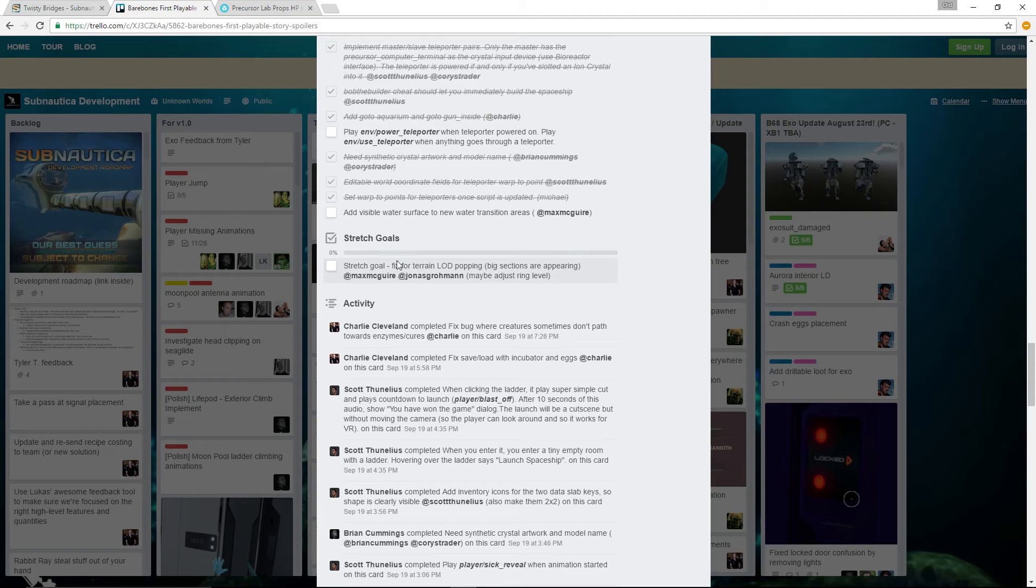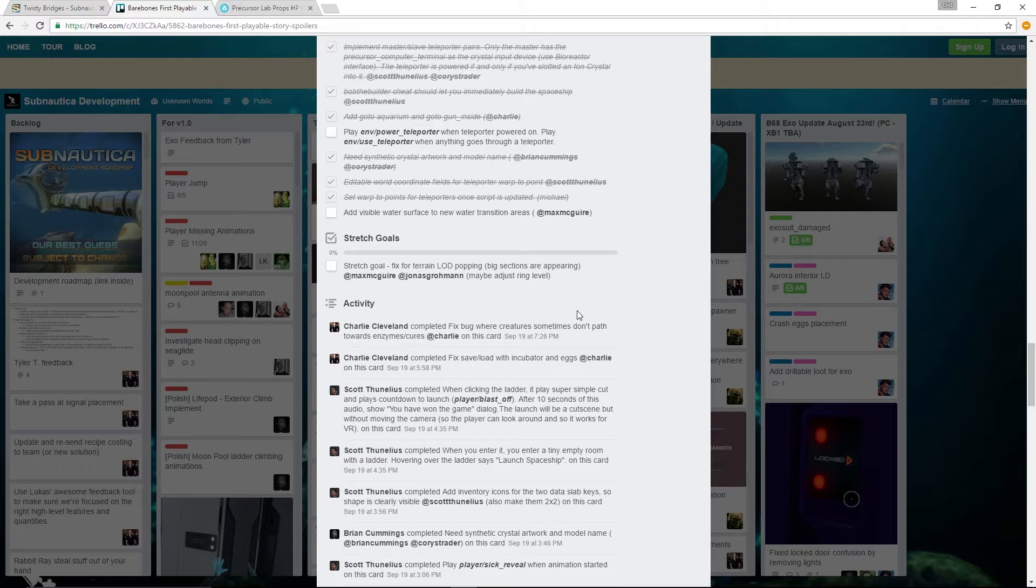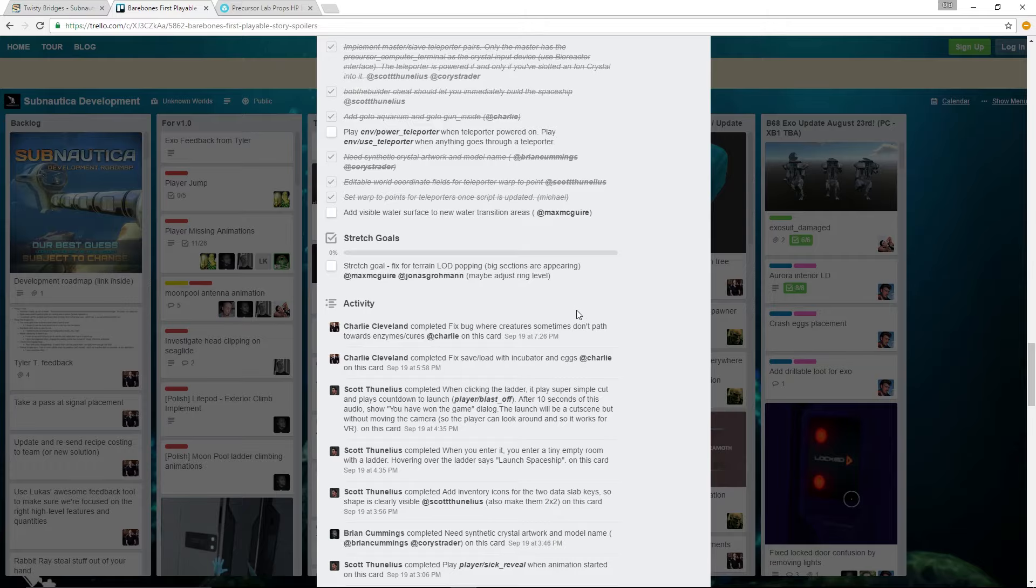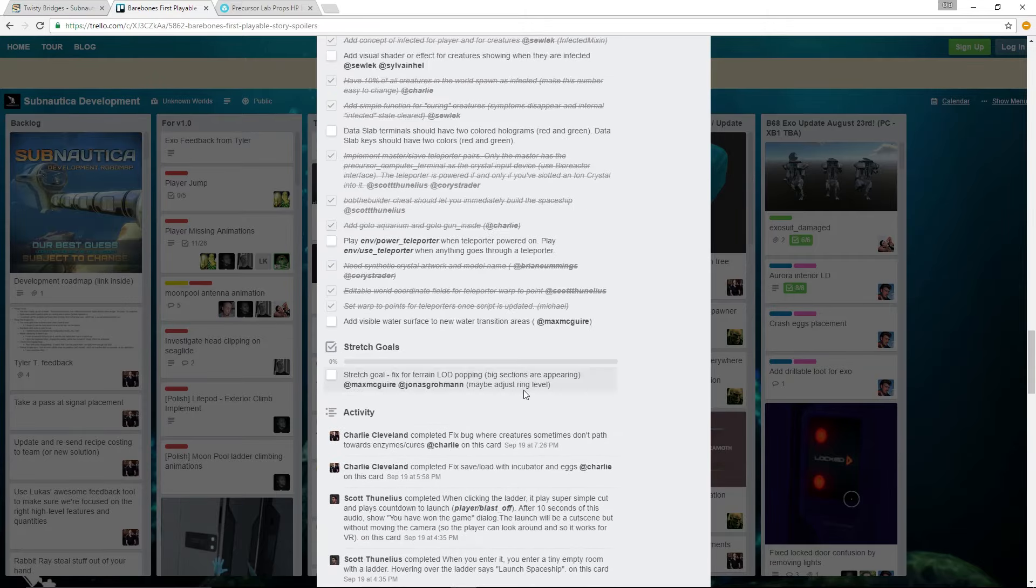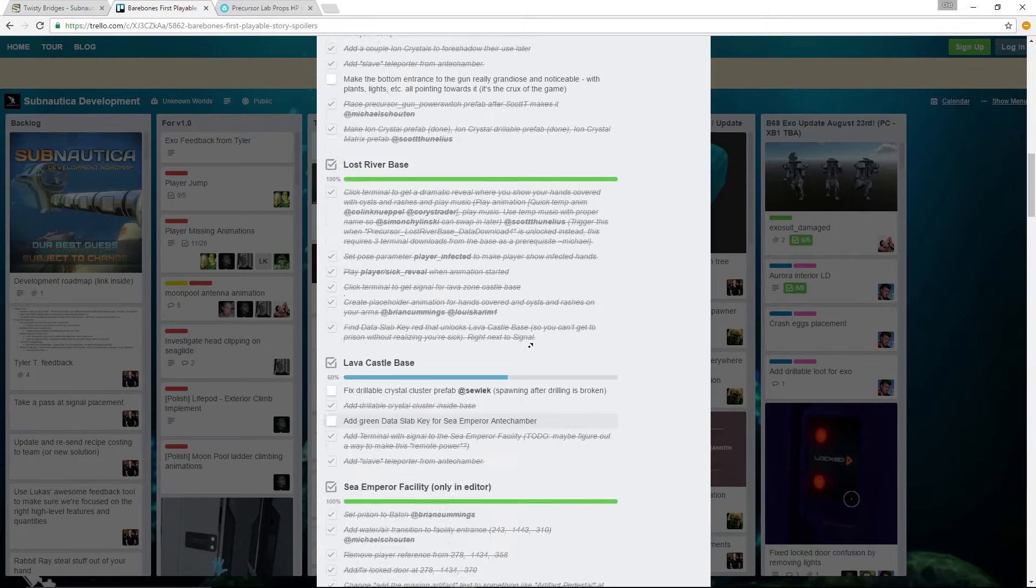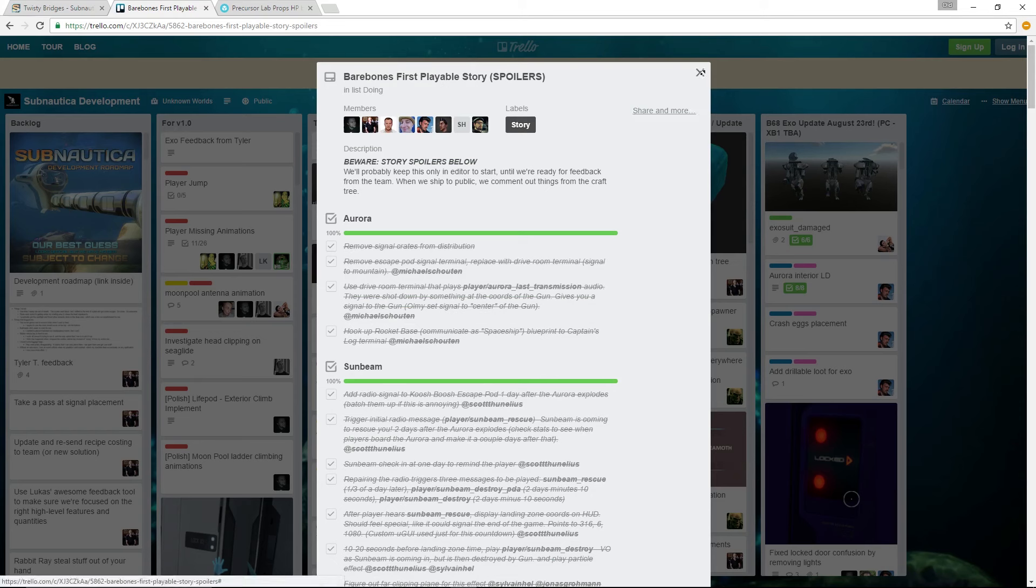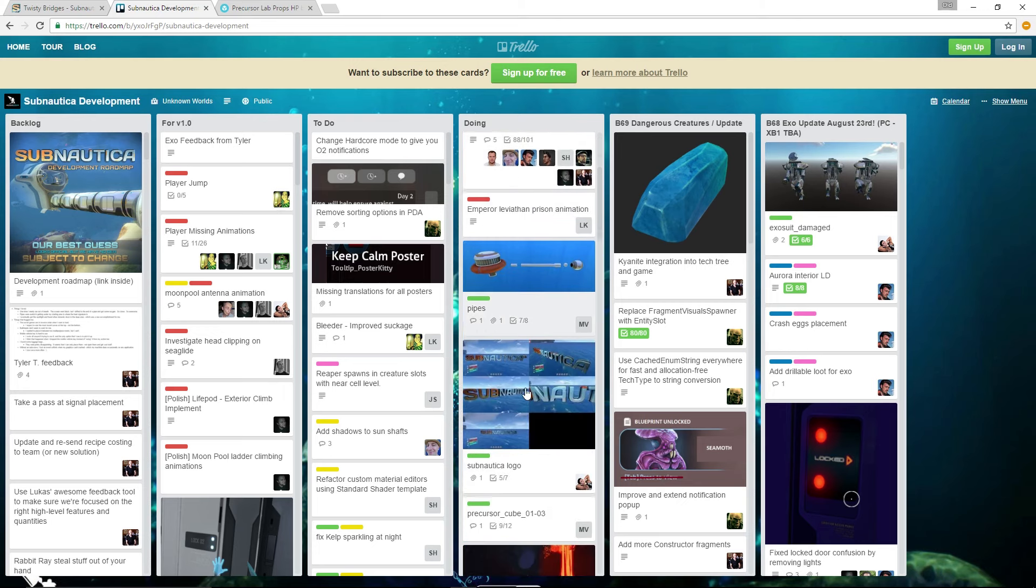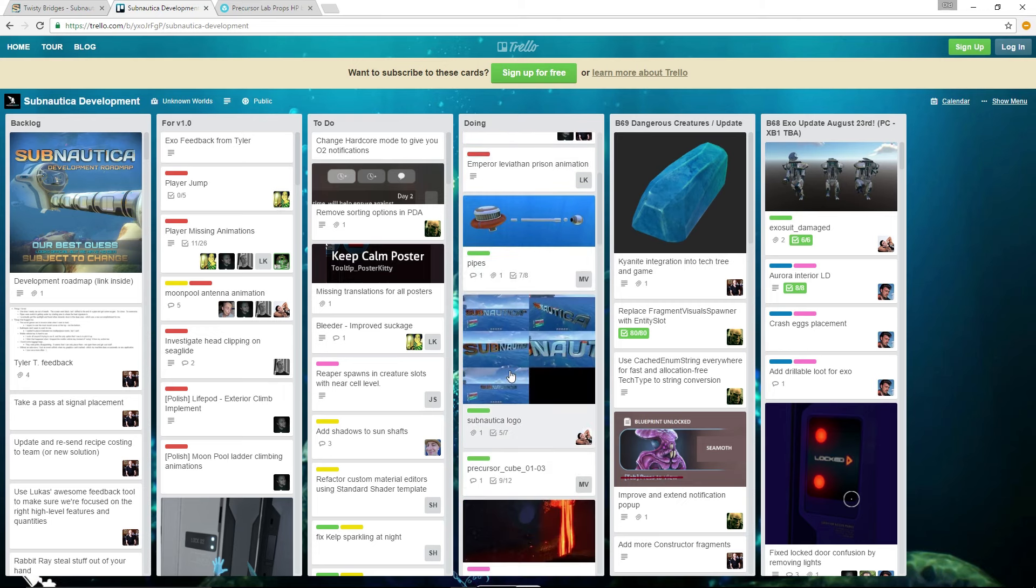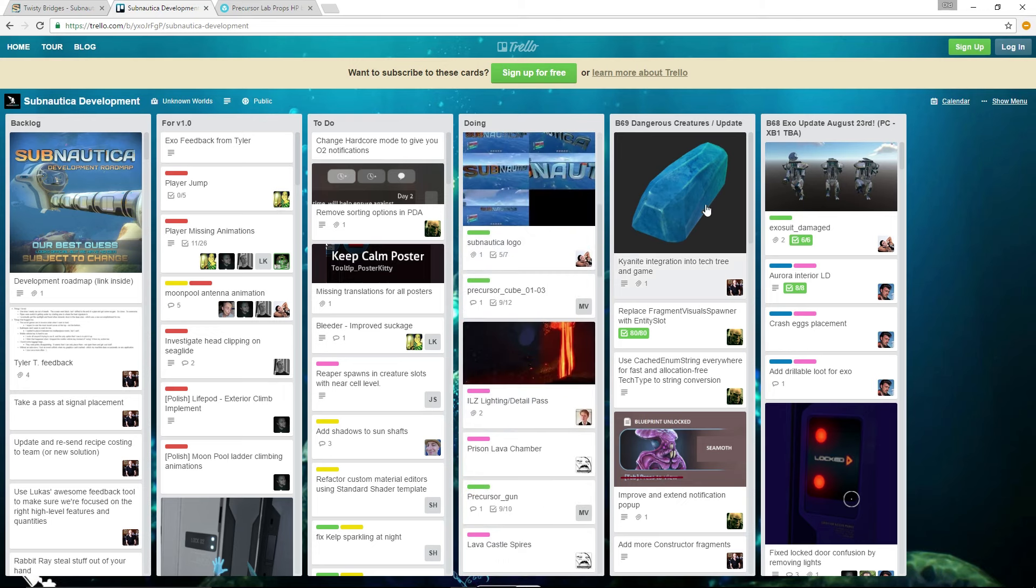And then there's a bunch of general stuff and stretch goals. I actually didn't look at this. Fix for terrain LOD popping - I don't know what that is. And then they show the activity. Like I said, there's a bunch of stuff. If you want to look at it, just look at the Trello. It is actually very easy to find. It's right here, second one down in the doing.